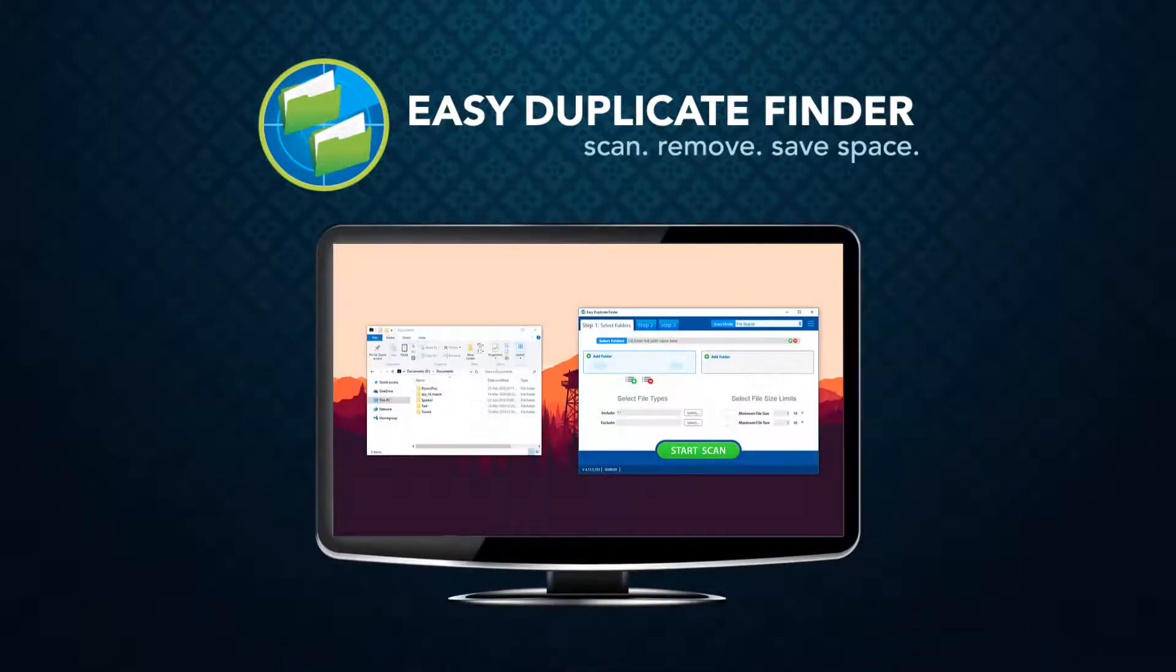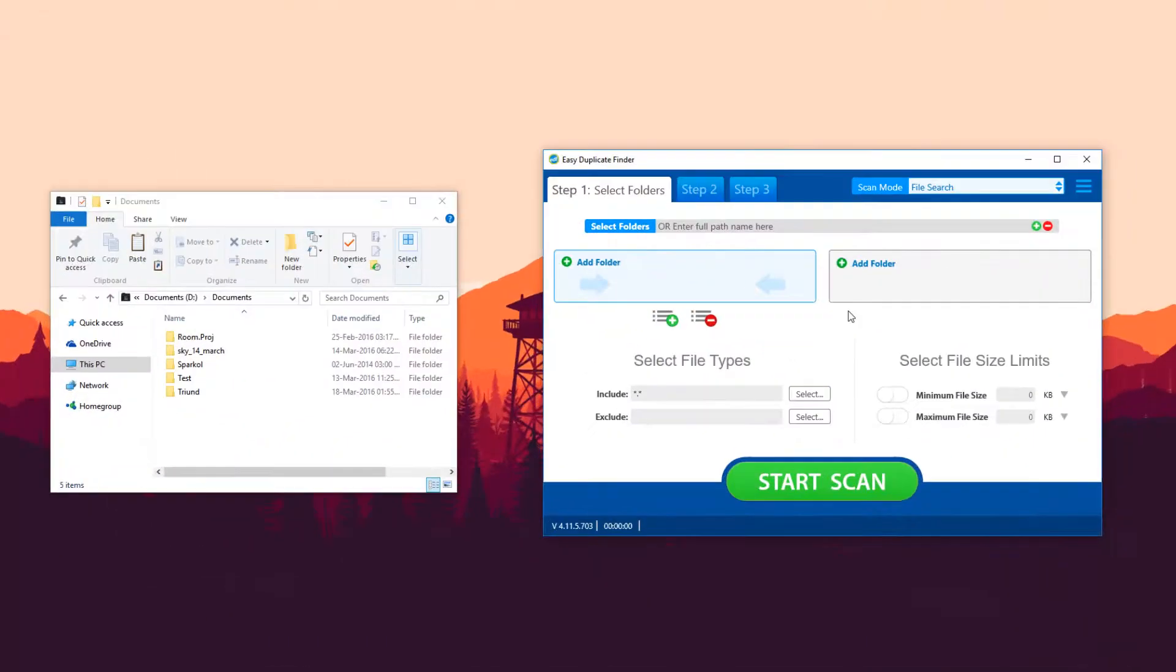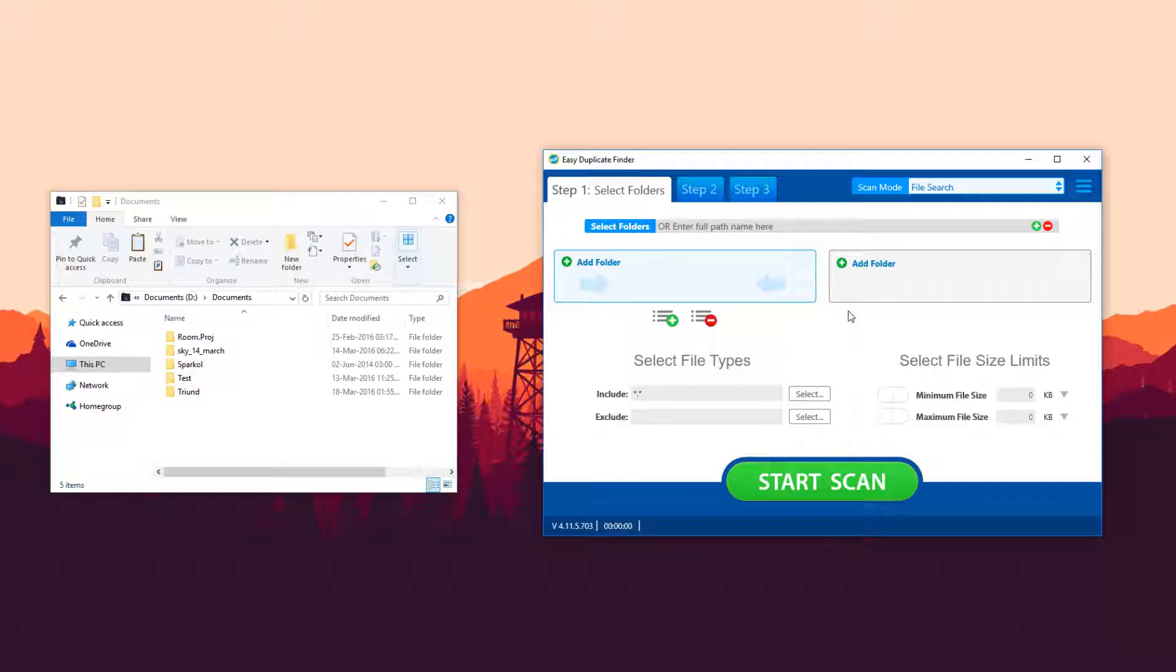Using Easy Duplicate Finder is amazingly simple, thanks to the intuitive three-step process of scanning your computer for duplicate files, reviewing the scan results, and deleting, removing, or renaming the duplicates.